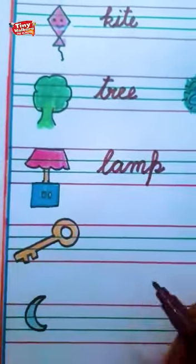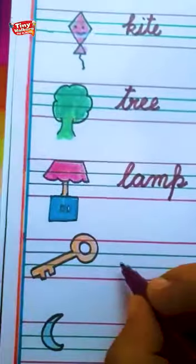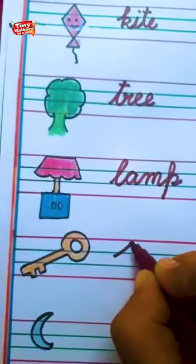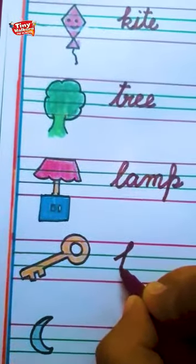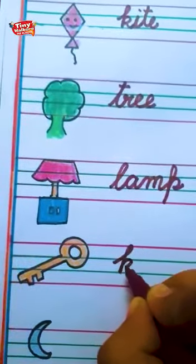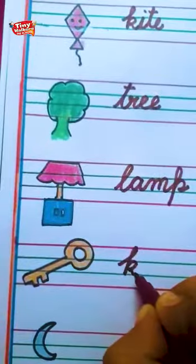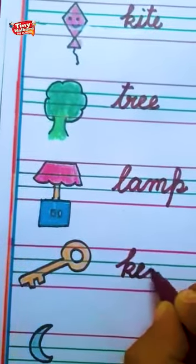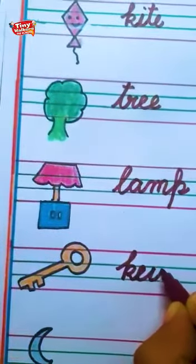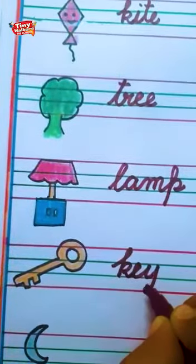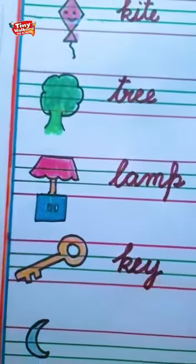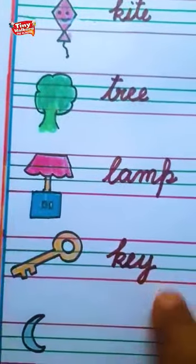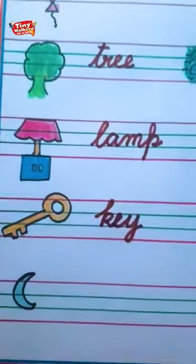Key. What is it? Key. Every lock has a key. K-I — E-Y also gives the sound 'ee'. Key. Chabi.